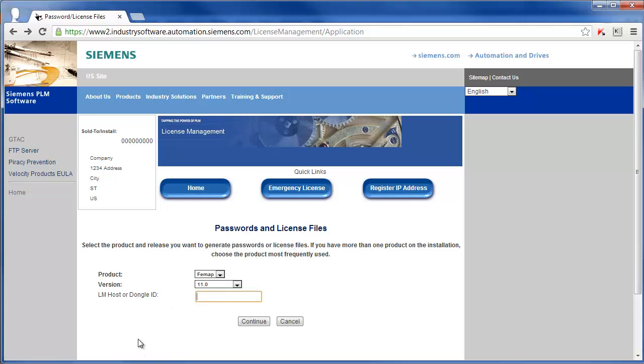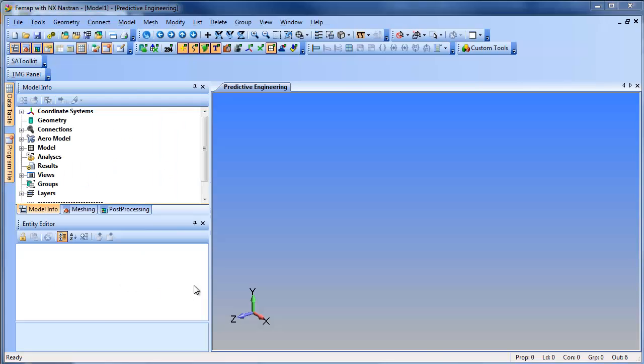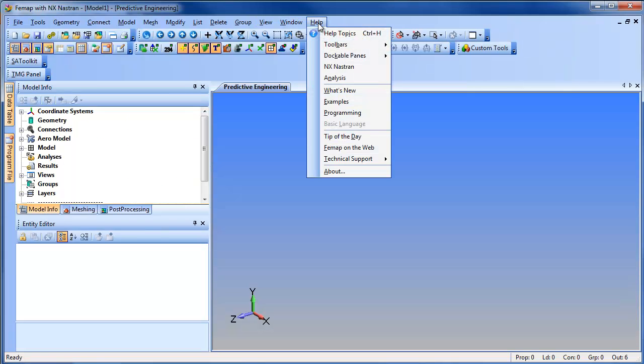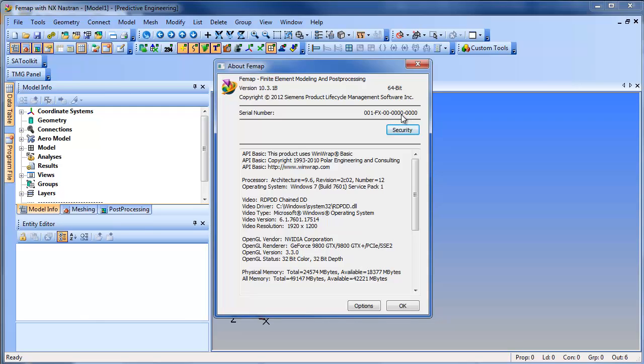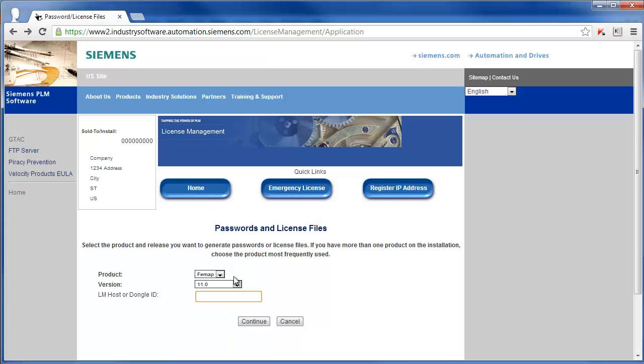This ID you can find in a couple different places. It's actually written right on the dongle, or if you go to FEMAP and go to Help About, you'll see your serial number here. It's going to be contained in this serial number. It is the FX 00-0000, so it's this portion here which is part of your serial number. So it'll look something like 3H-NT-1234.